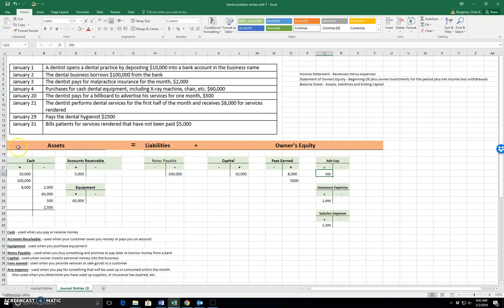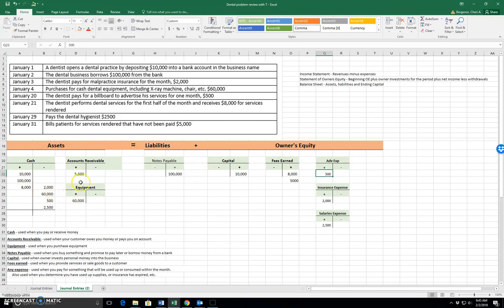It is the balance sheet accounts over here that we would expect to go up and down. Cash goes up when you get it, goes down when you pay it. Account receivable goes up when your customers owe you, comes back down as they pay you off.